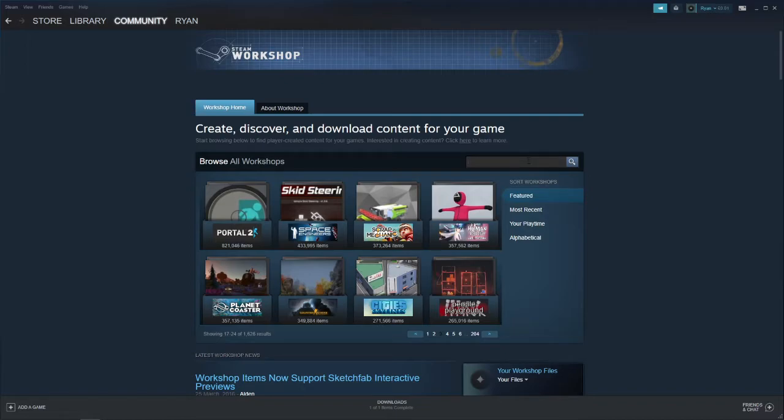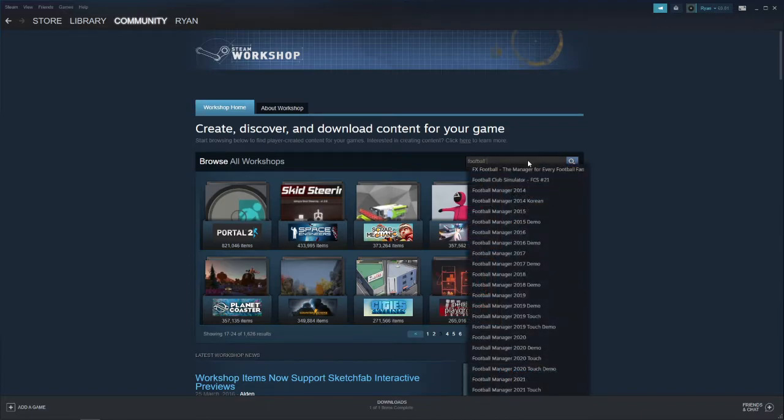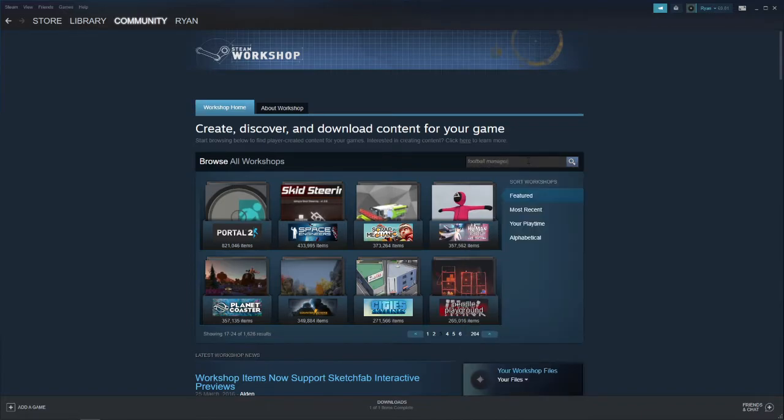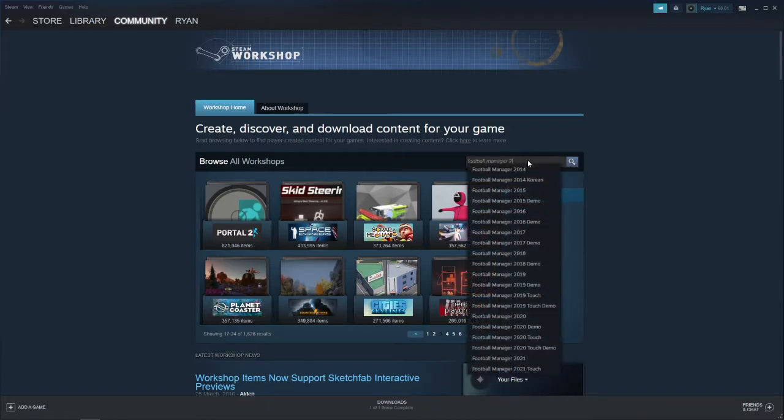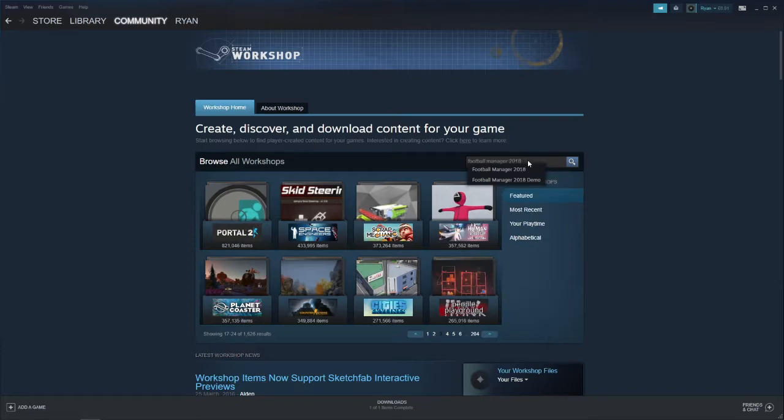Right here, for me, I will just put in the Football Manager game that I used to play on Steam back in the day—Football Manager 2018. Once you find the game in the search bar, you need to select it.